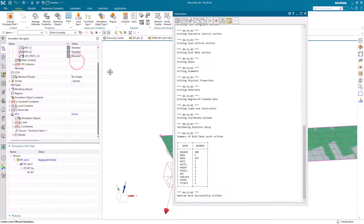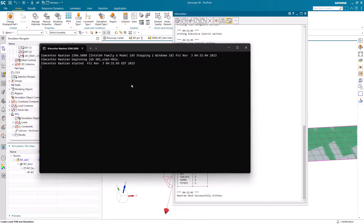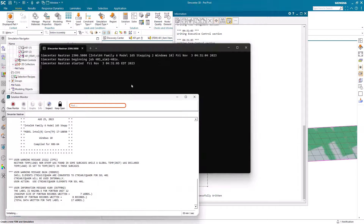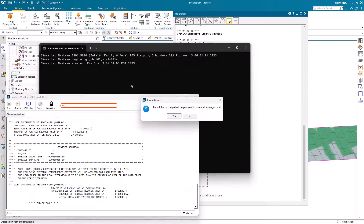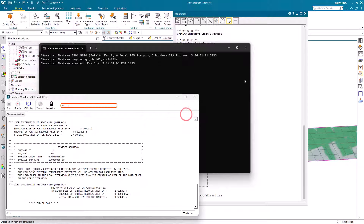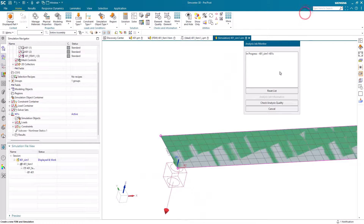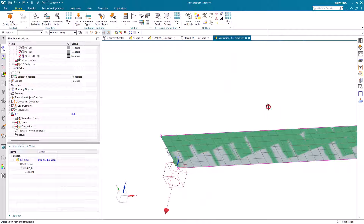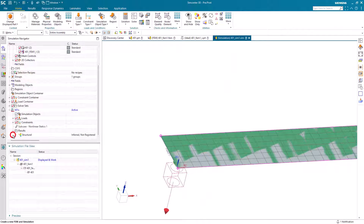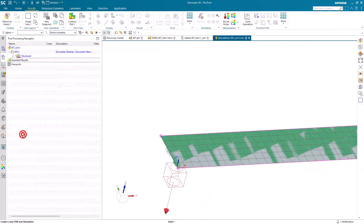And then we're ready to solve. Our solution only takes about a second. And we can post-process our displacement results.